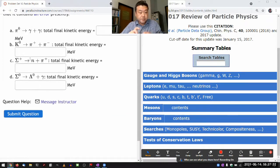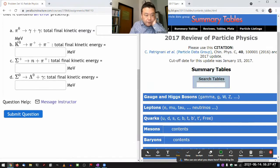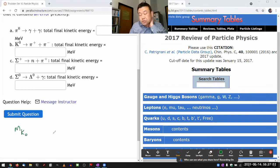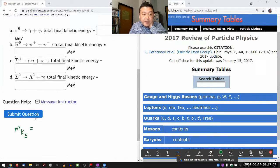In order to answer B, I need the mass of the neutral K meson. Sometimes charged particles have different mass, so make sure you look up the right one. And I need masses of the charged pions.